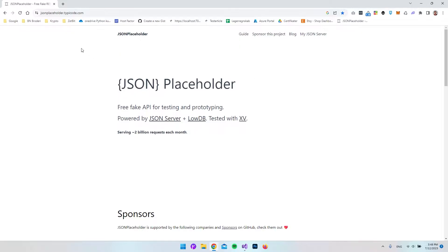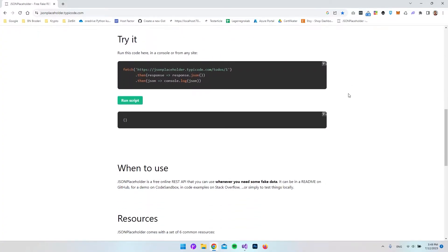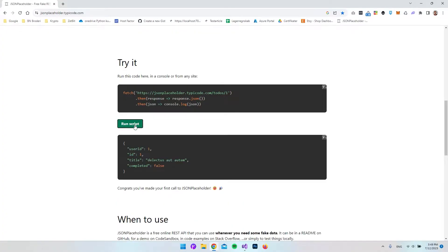I will put a link in the description to this website, JSON Placeholder, because if you go to this website and scroll a bit down, we have an API that we can connect to and try out. If you already have your own API that you want to connect to, just make sure that you test it before we connect to it. For example, I can run this script and this is the response that we get.